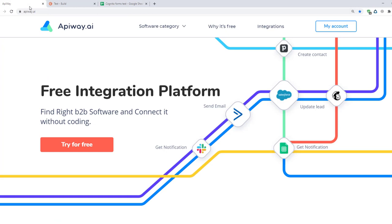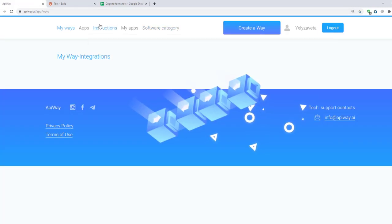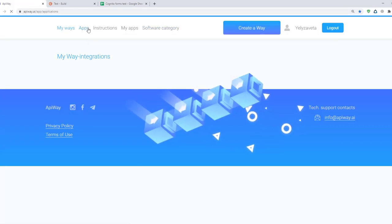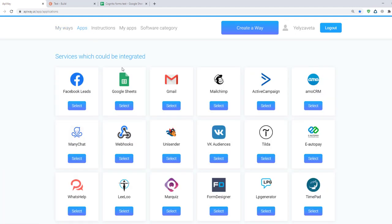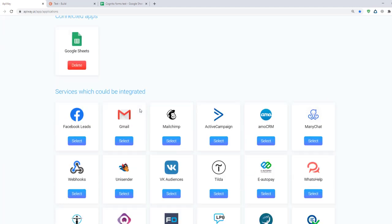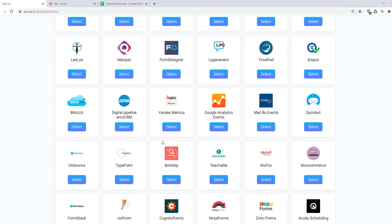Now let's go to ApiWay. First you need to sign up. After you've done this go to the tab apps and add Cognito Forms and Google Sheets.